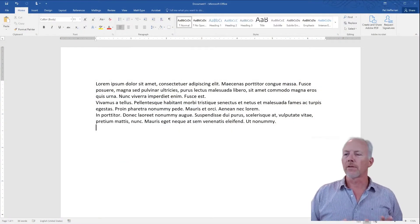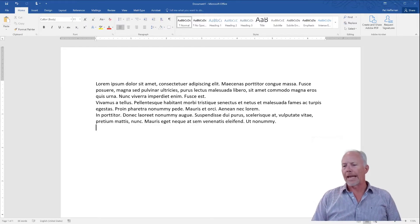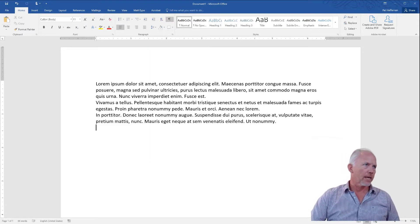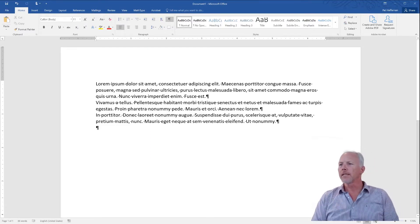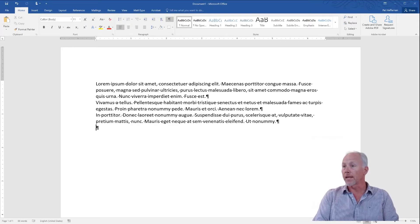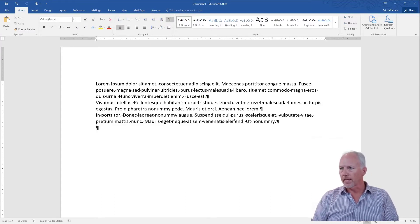We're back in our document and the only thing that's different is I've added a little bit of filler text just so we have something to work with. That's just the standard Latin filler text that Microsoft Word provides. Now if I turn on my show/hide, you can see the characters that surround the words themselves. In this case we only have two other characters being used: spaces, shown by a little dot, and paragraph returns, which stop one paragraph and go into the next.